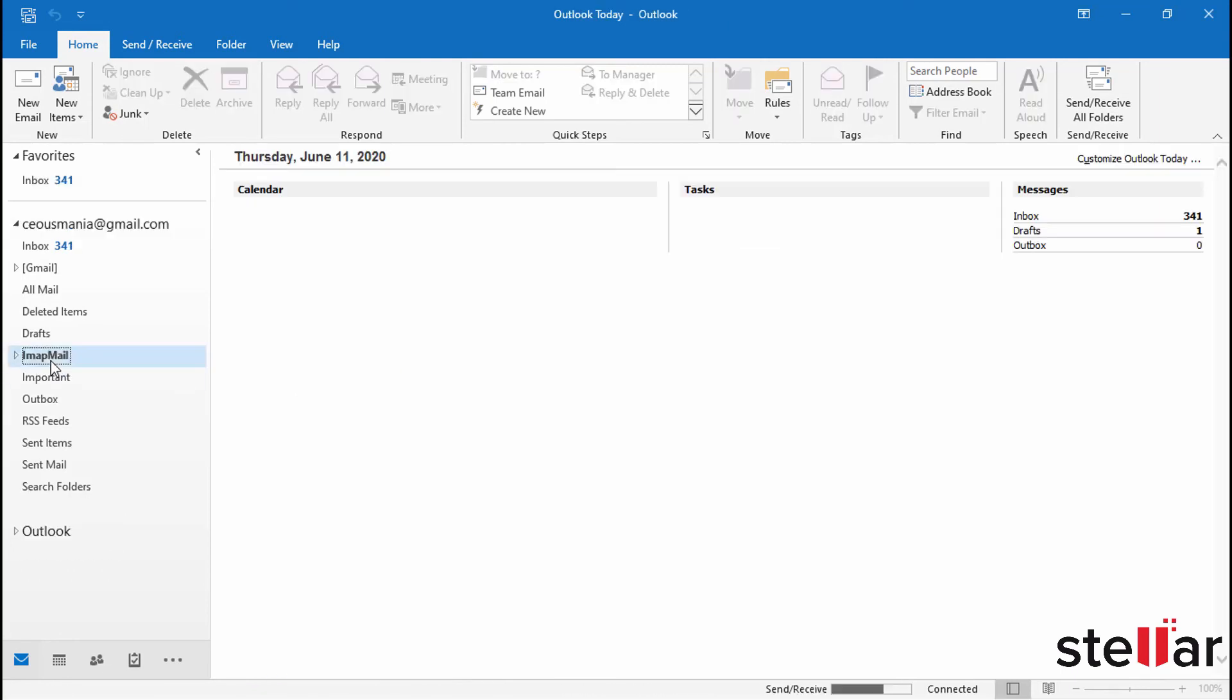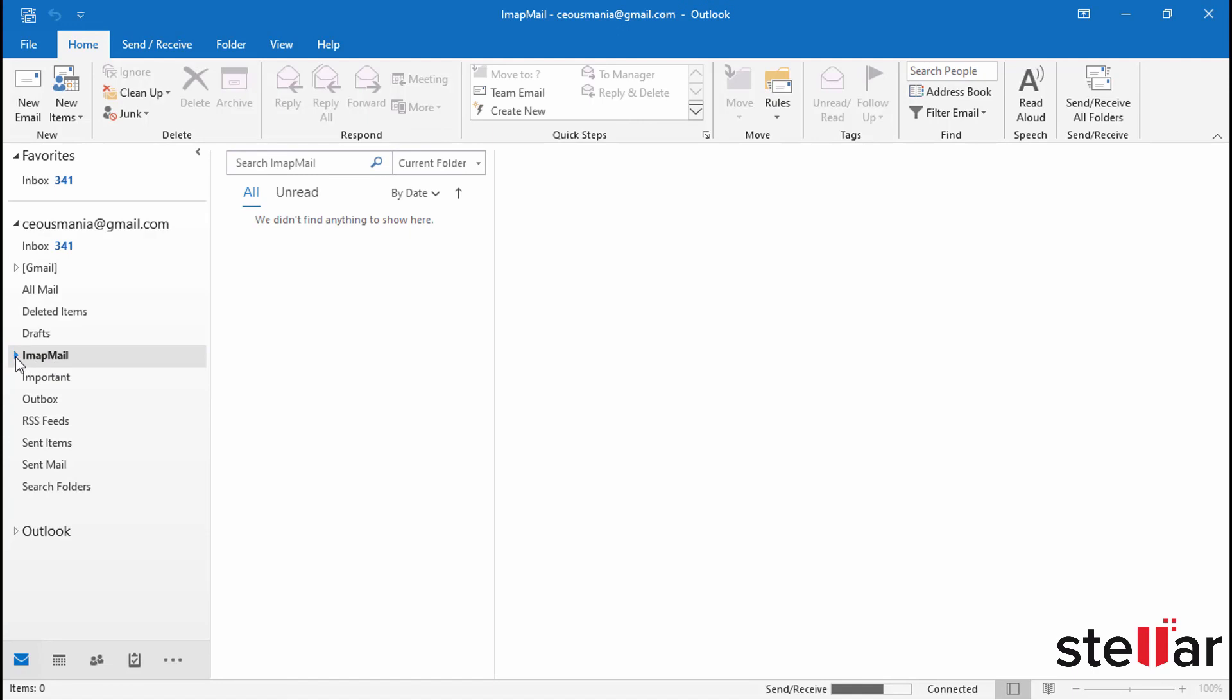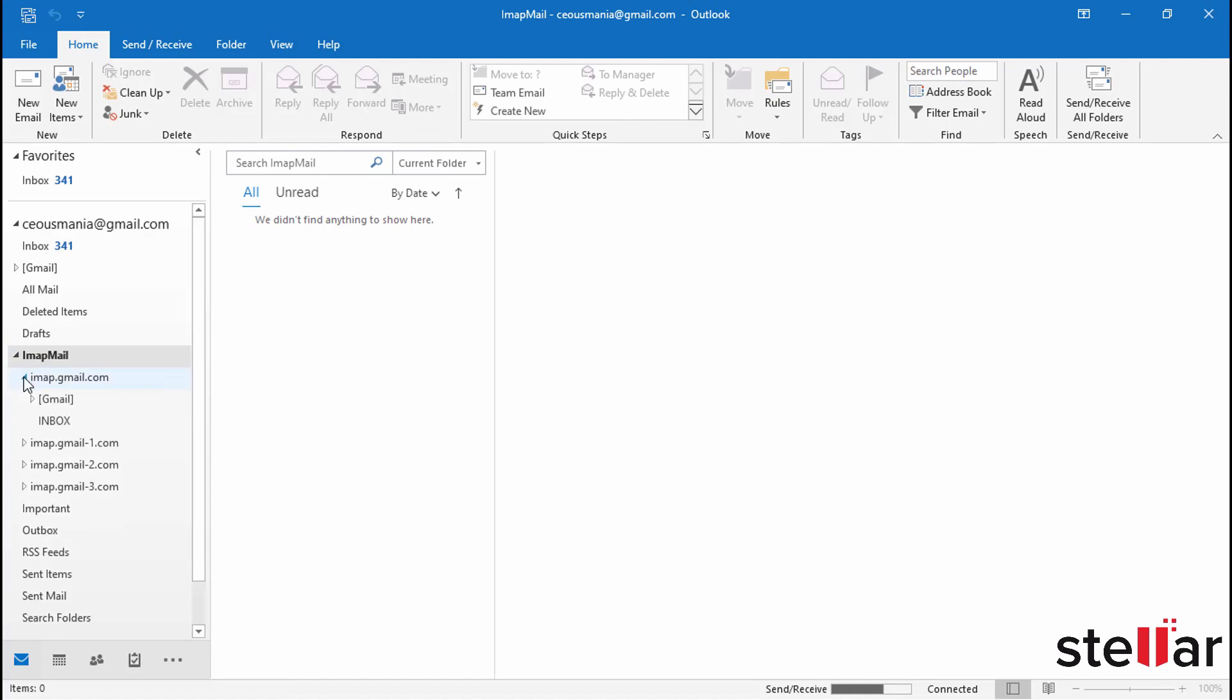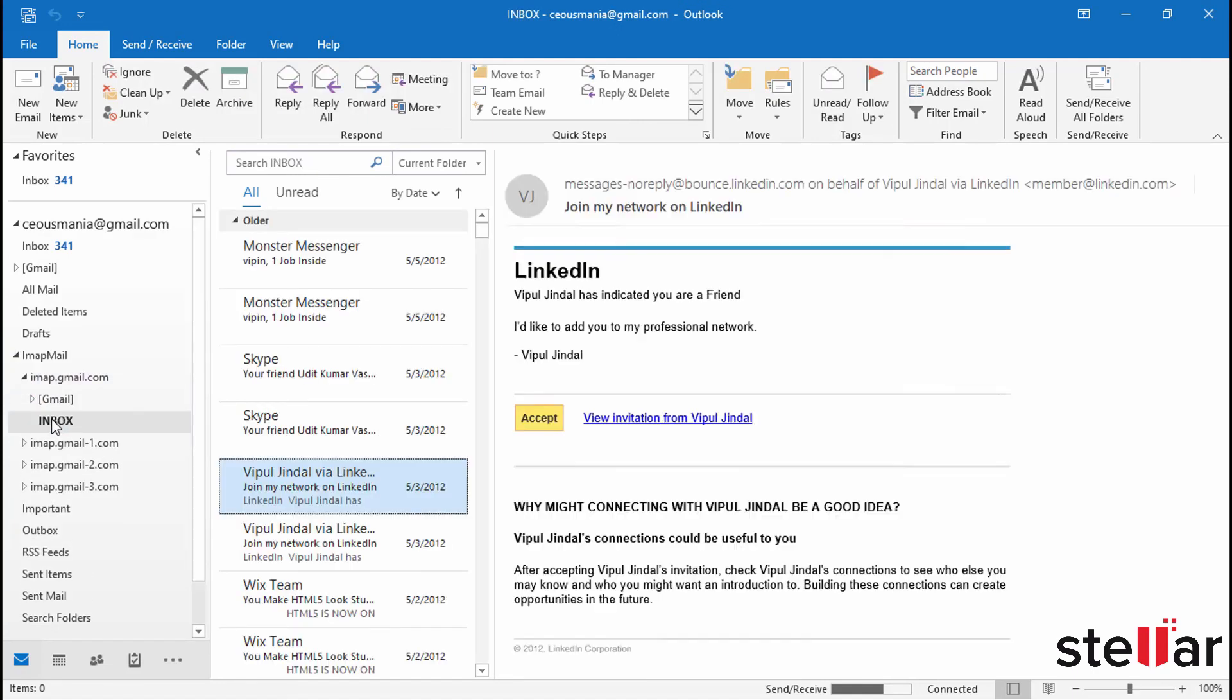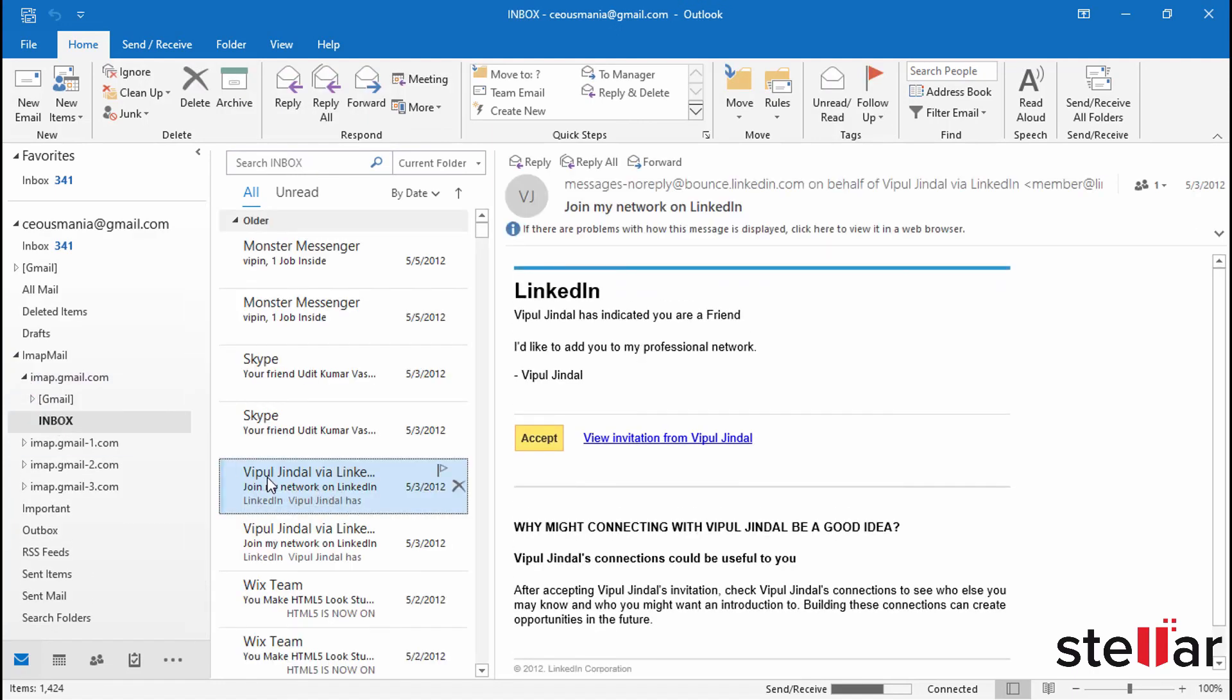Now you can view all the converted mailbox data. Here is how you can easily access your Mbox file data in Outlook using Stellar Converter for Mbox in no time. Now it's your turn.